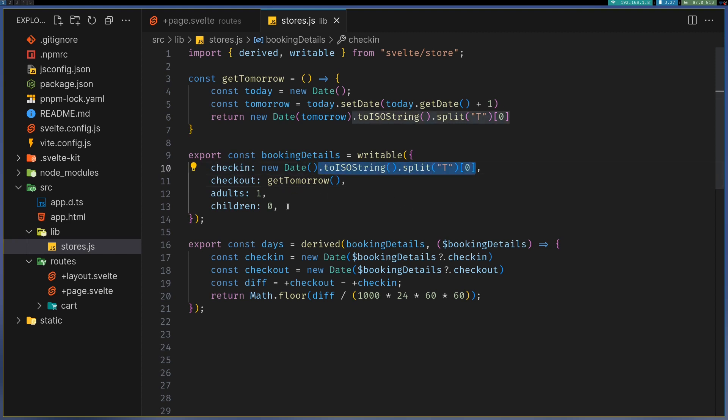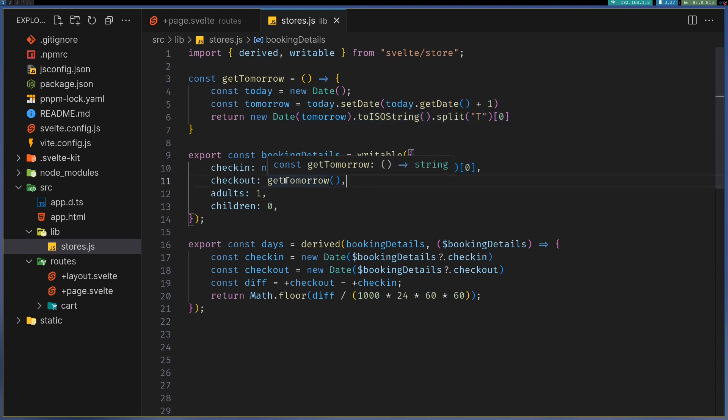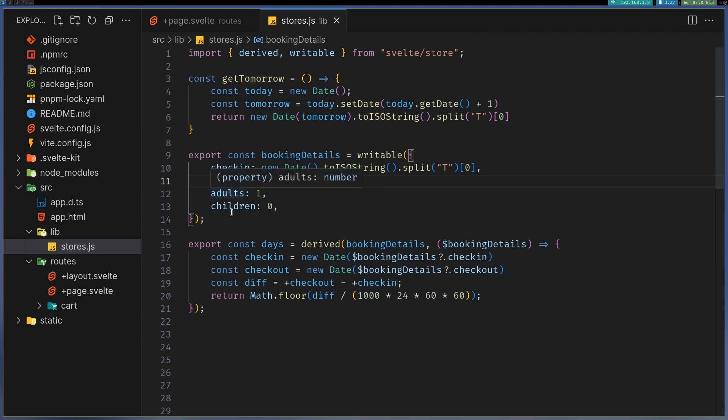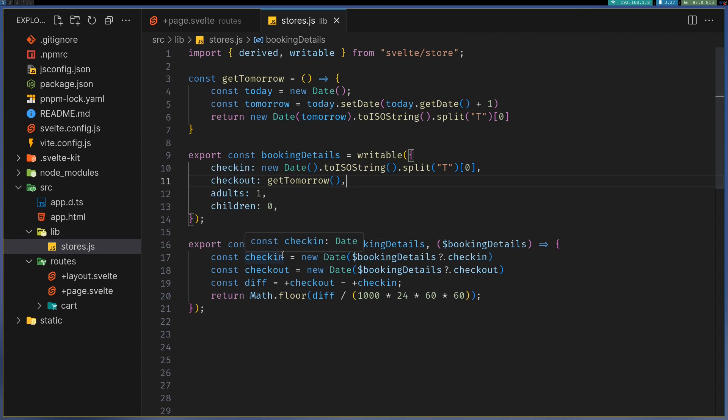Check-in is usually today and I have to change the format so that the input field recognizes it as a date. Checkout will be usually tomorrow. In order to calculate days, I will be depending on booking details. Whatever changes happen here, based on that I am changing it.